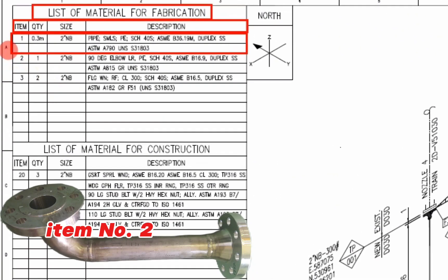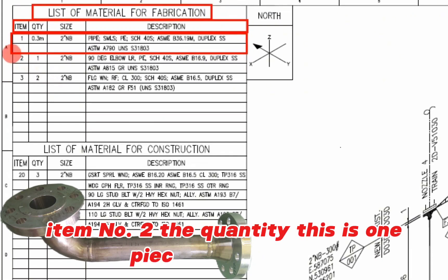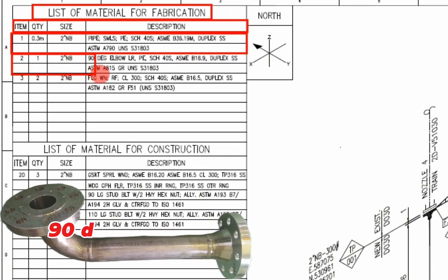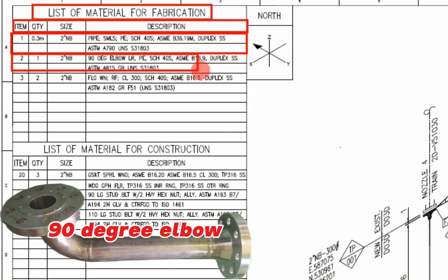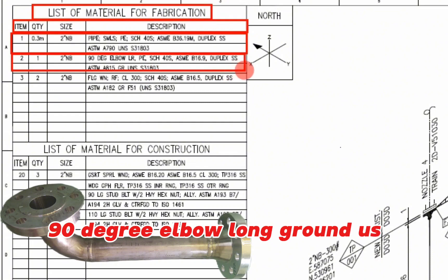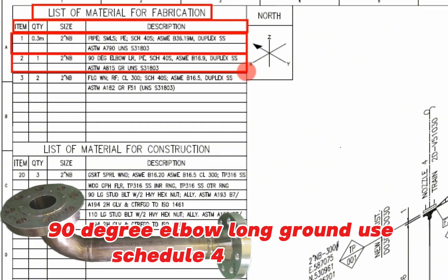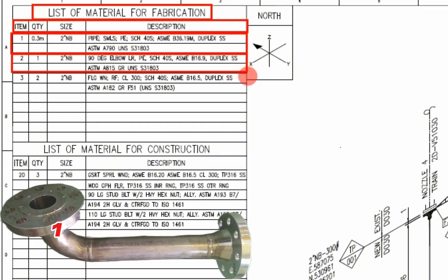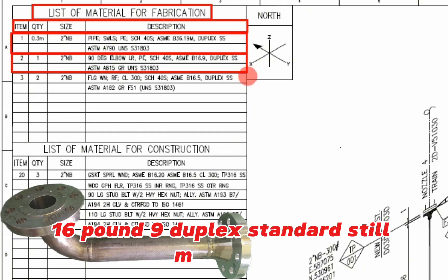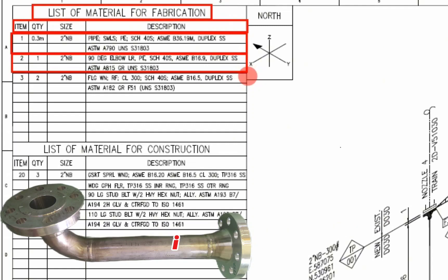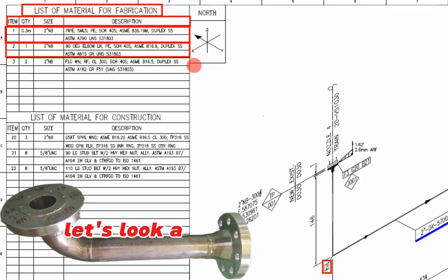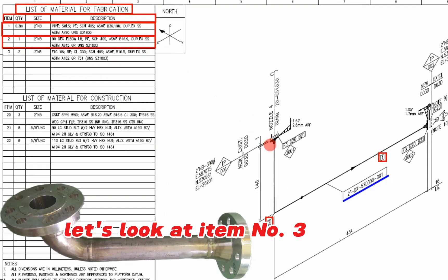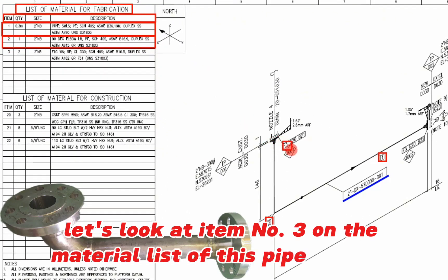Let's look at item number 2 on the material list of this pipe drawing. Item number 2, the quantity is 1 piece, size is 2 inch, 90 degree elbow, long radius, schedule 40S, SME, B-set 16 pounds 9, duplex stainless steel materials, ASTM A815.